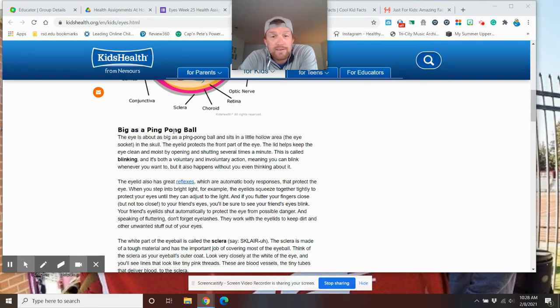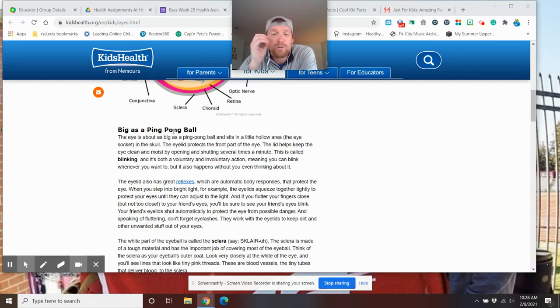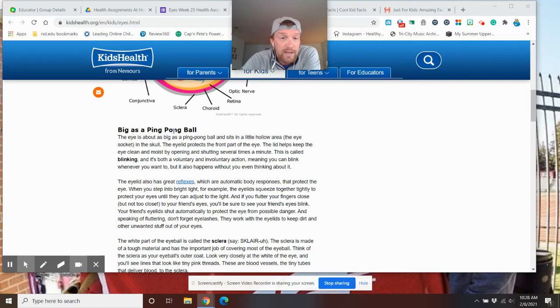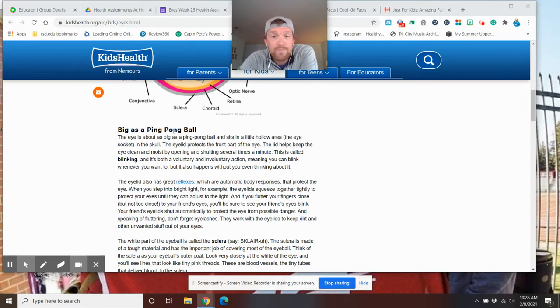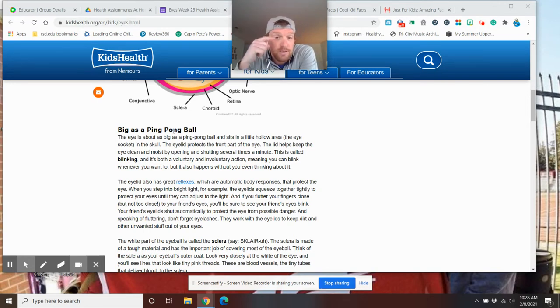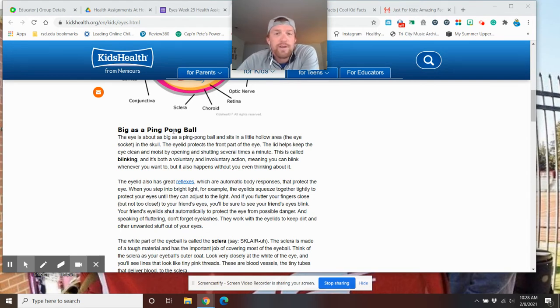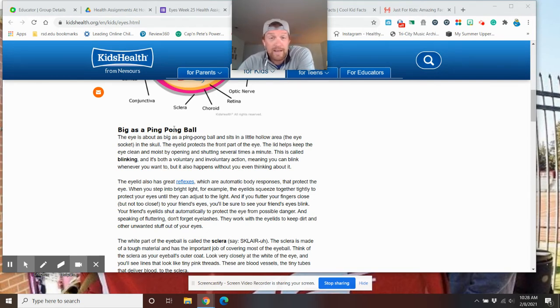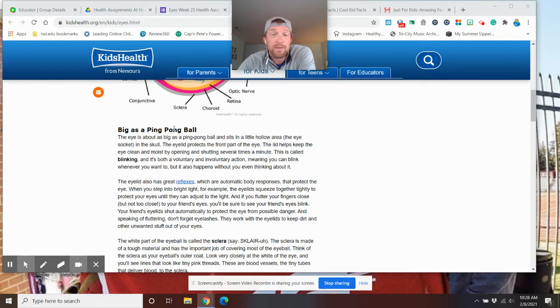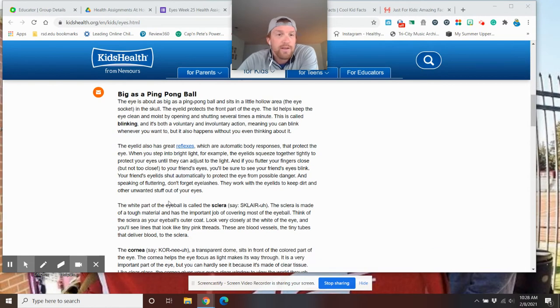When you step into a bright light, the eye squeezes you together to slowly open up. And if you've fluttered your fingers close to your eyes, they'll start to blink a little bit. So they kind of just help protect your eye. The eyelids help protect your eye, keep things out, keep dirt out.